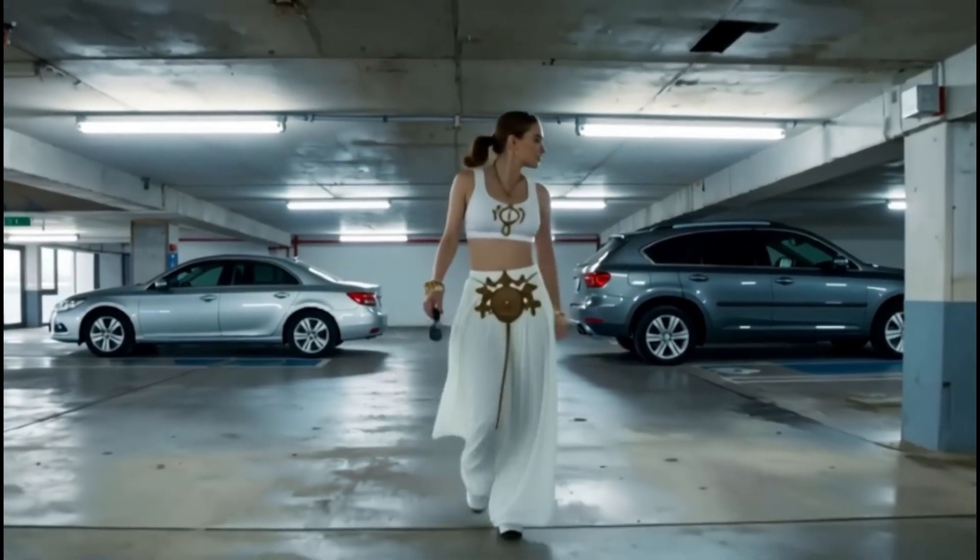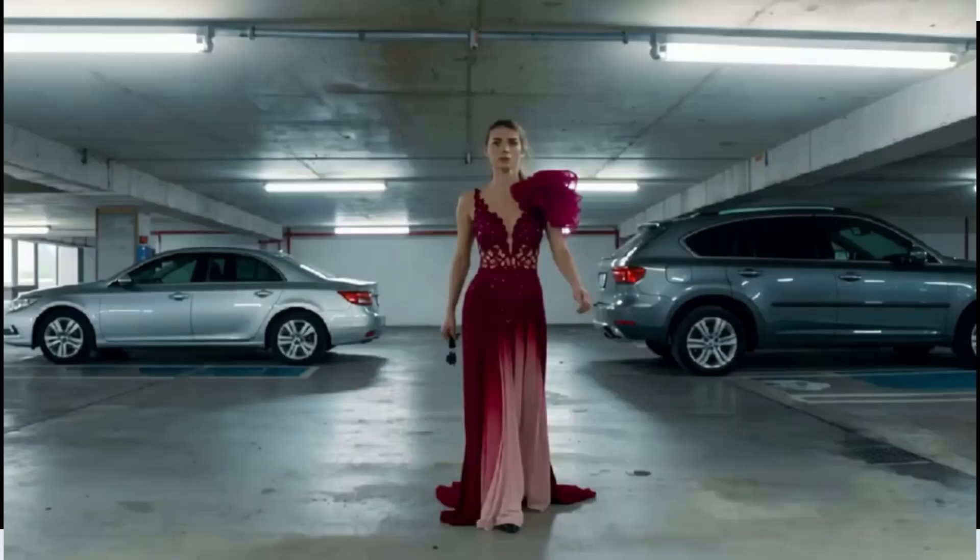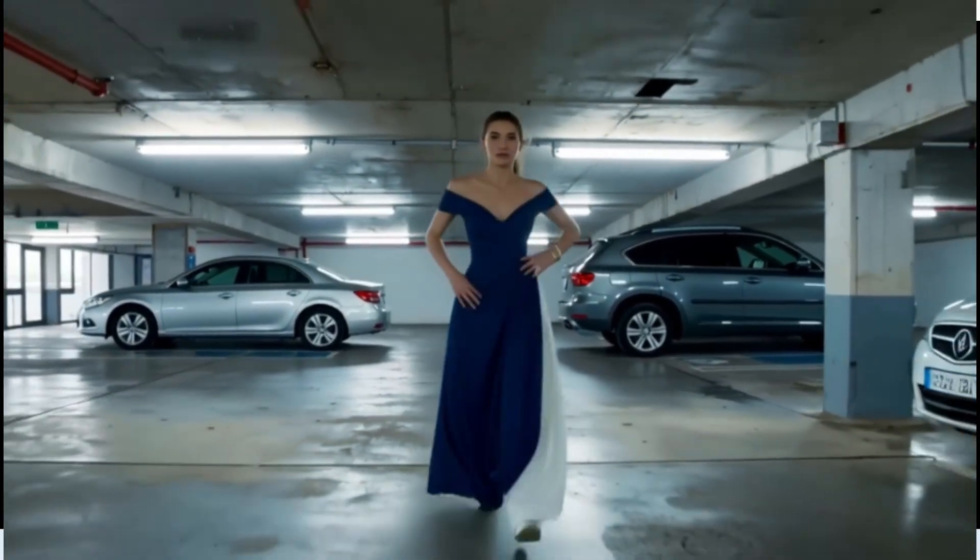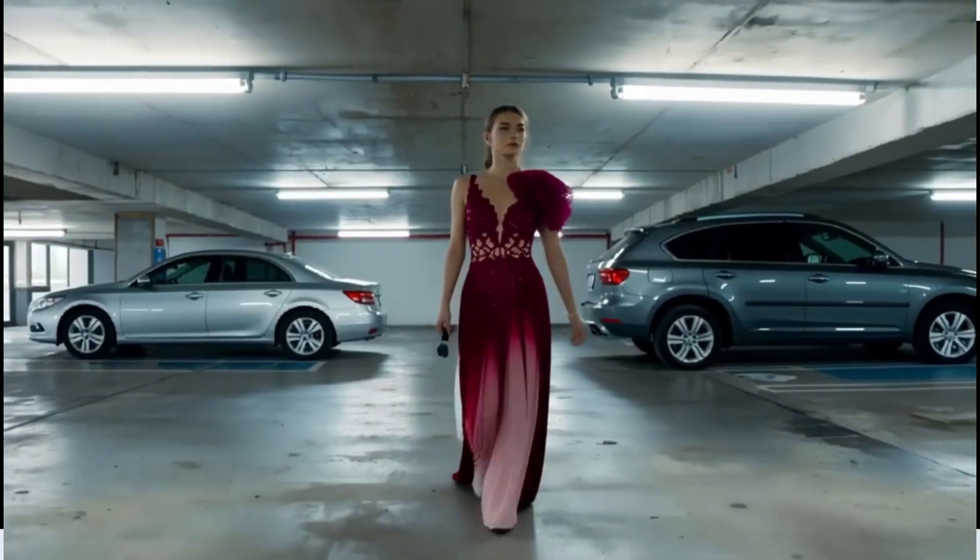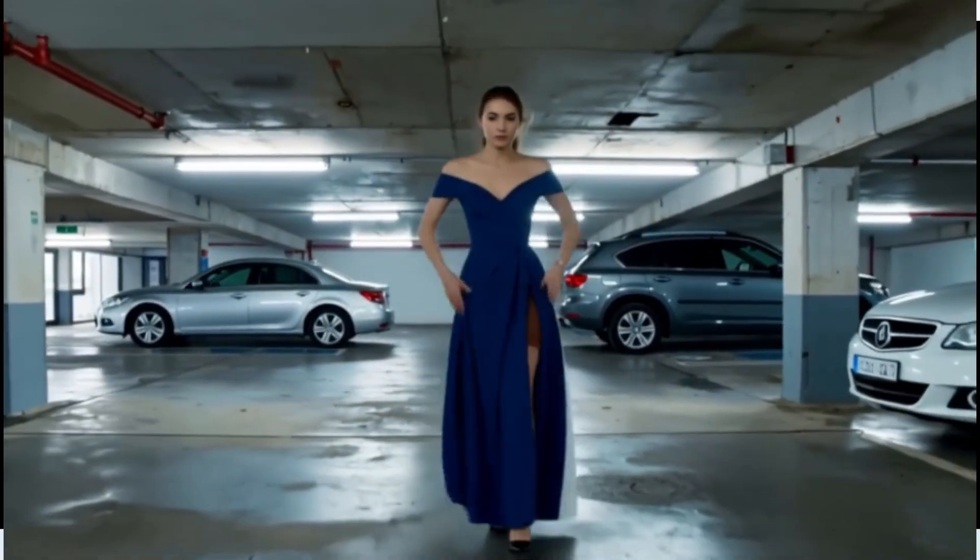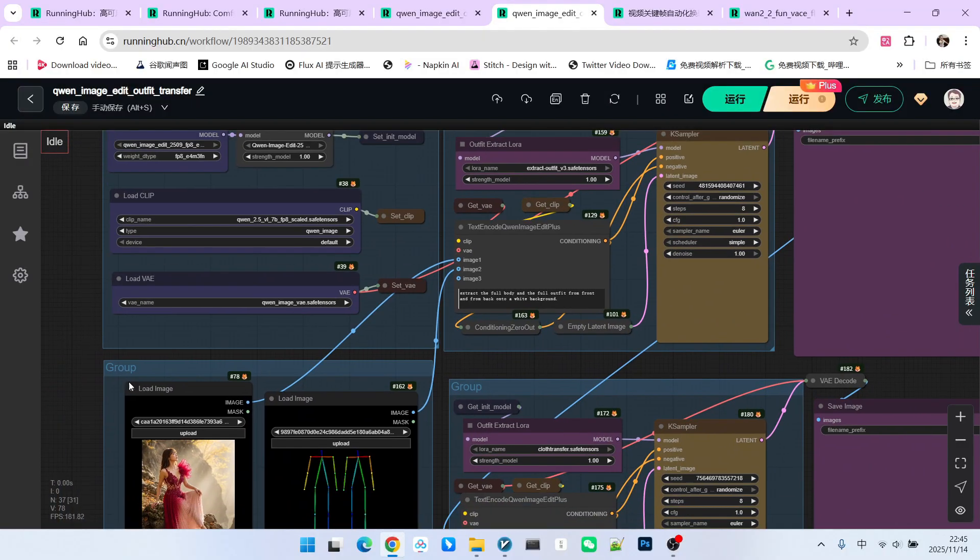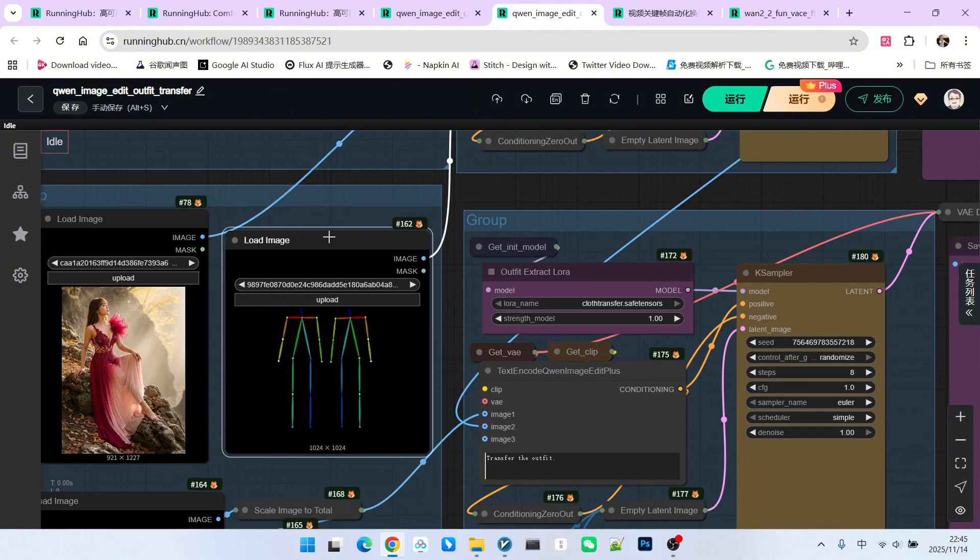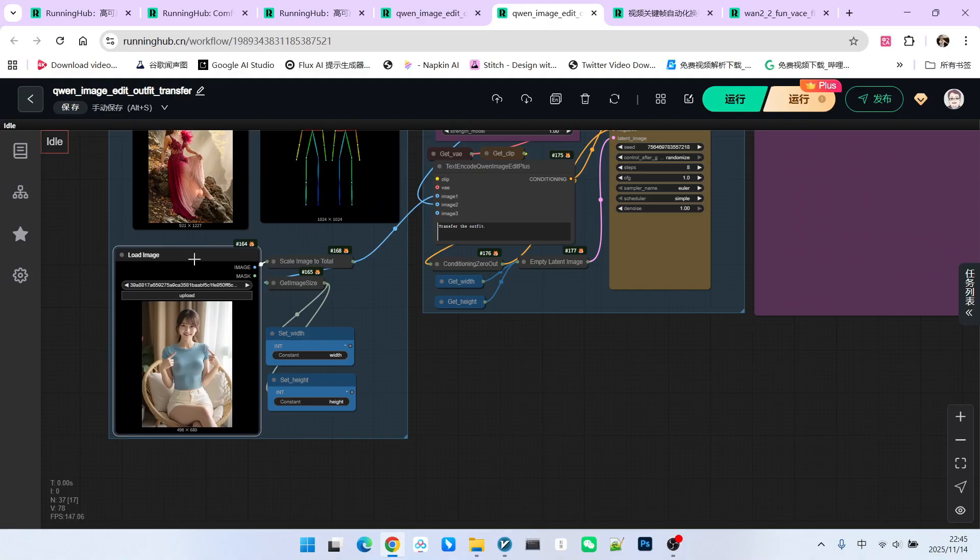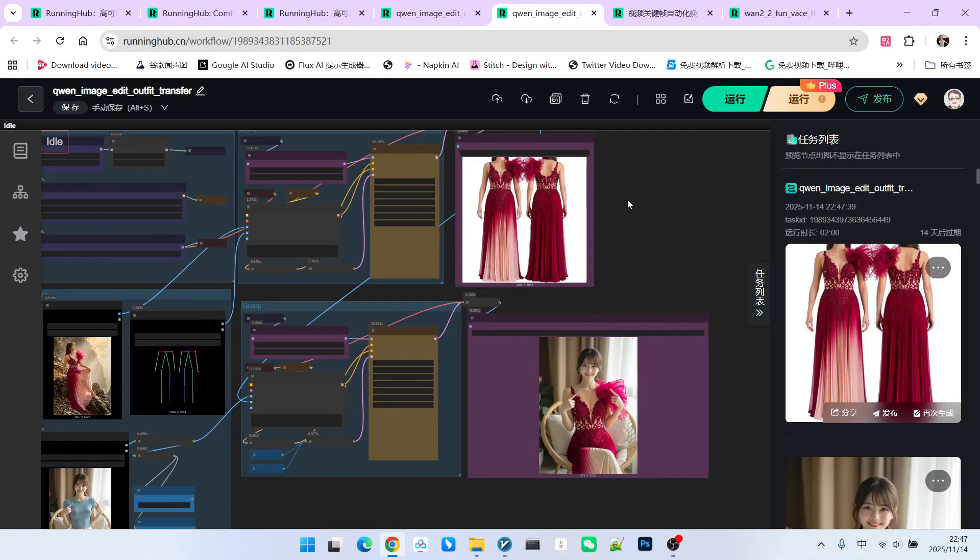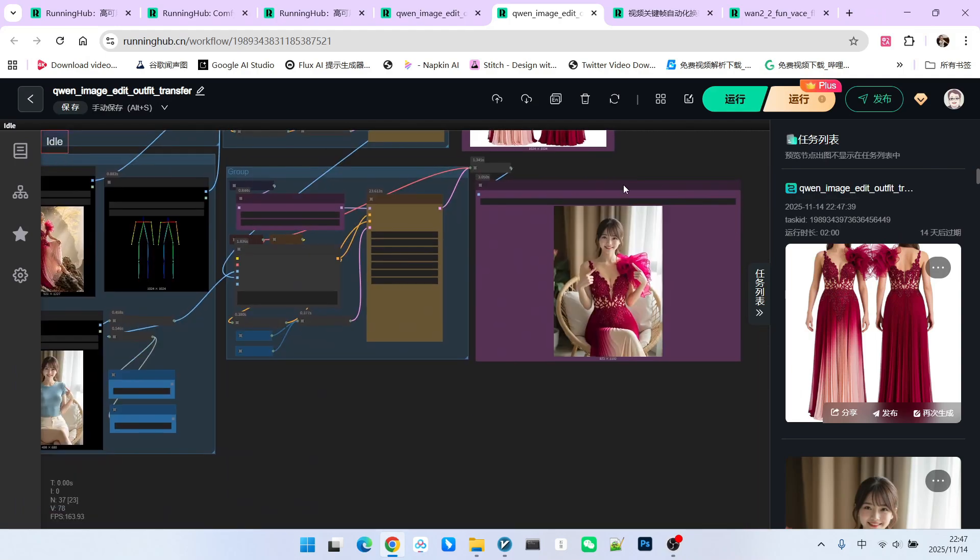By carefully observing this video, we can generally see that it is generated using a keyframe method. For each keyframe, we must have a different outfit. Therefore, we will use our first technique called Outfit Transfer, which is the unique virtual try-on model we discussed previously. This workflow consists of two parts. The first part is extracting the clothing from the reference image, displaying it according to the required pose, and finally putting it onto the person's body. Let's run it first to see the effect.